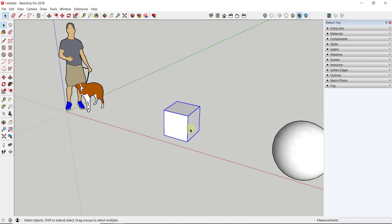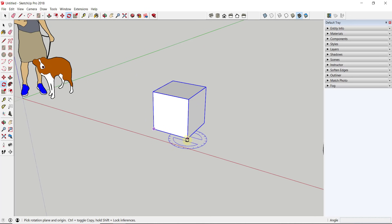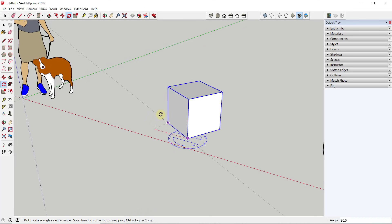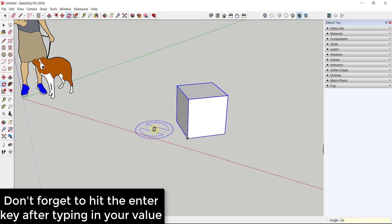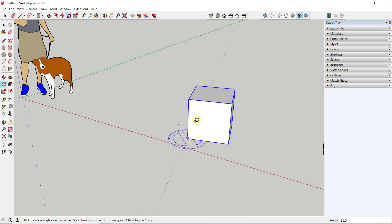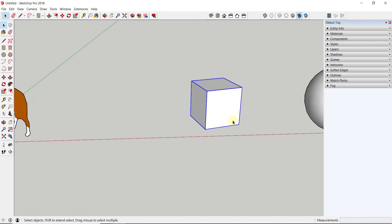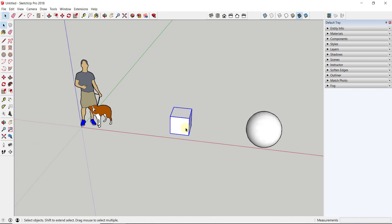You can also be precise with your rotations. Instead of clicking for your final point, set your base point, then your target point, and then type in a value like 45 degrees — this rotates the object precisely along that angle. You can do this again: set a base point, set a target point, and then type 30 to rotate another 30 degrees. So in this example, I moved it 45 degrees and then 30 more, for a total of 75 degrees.